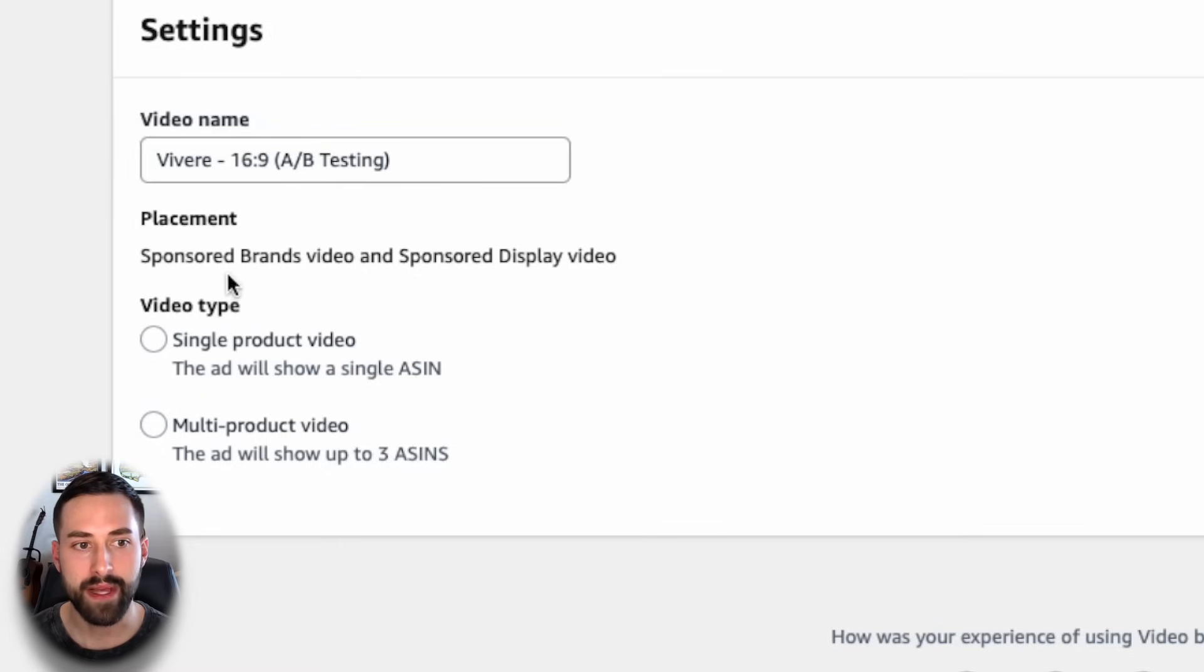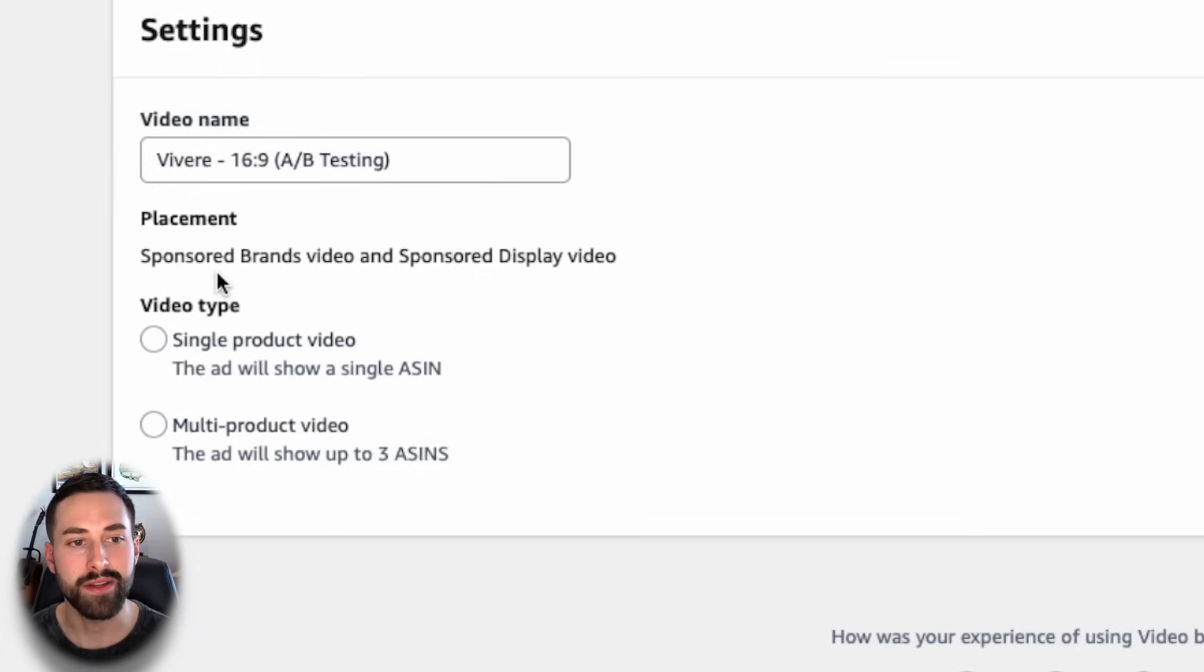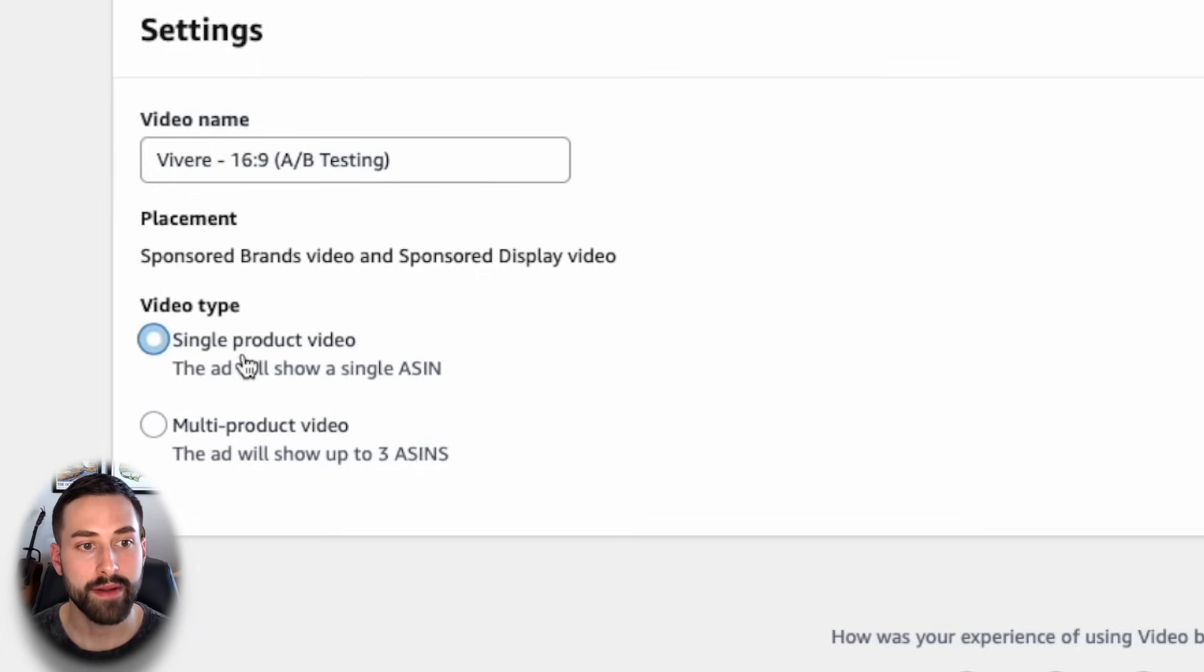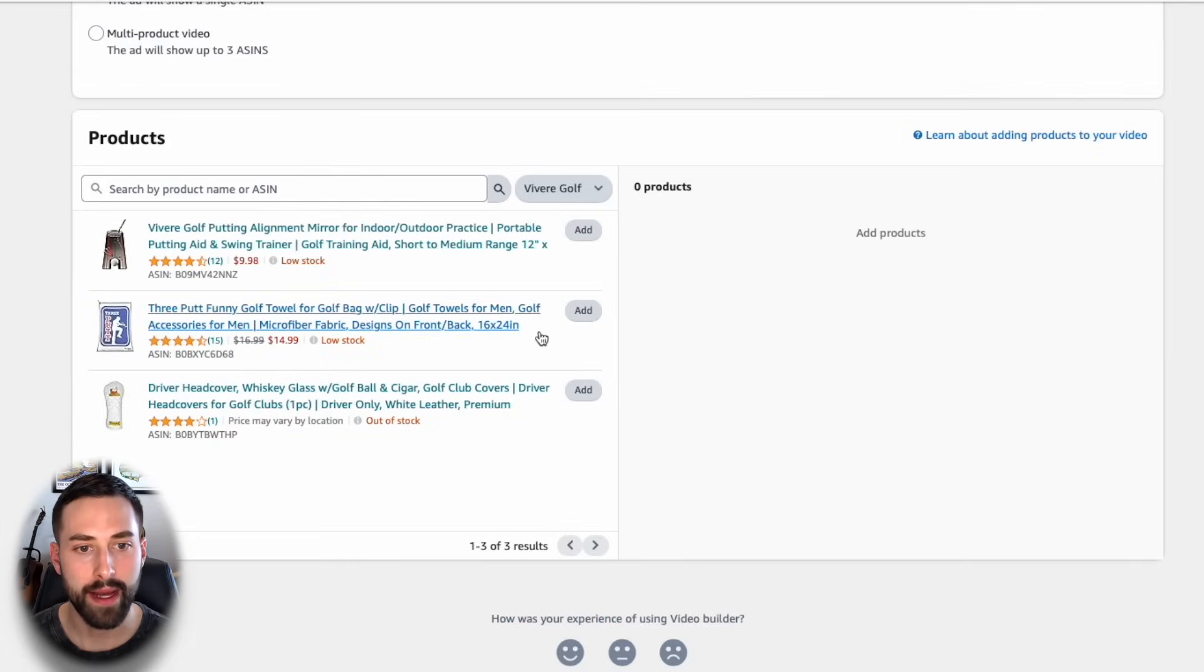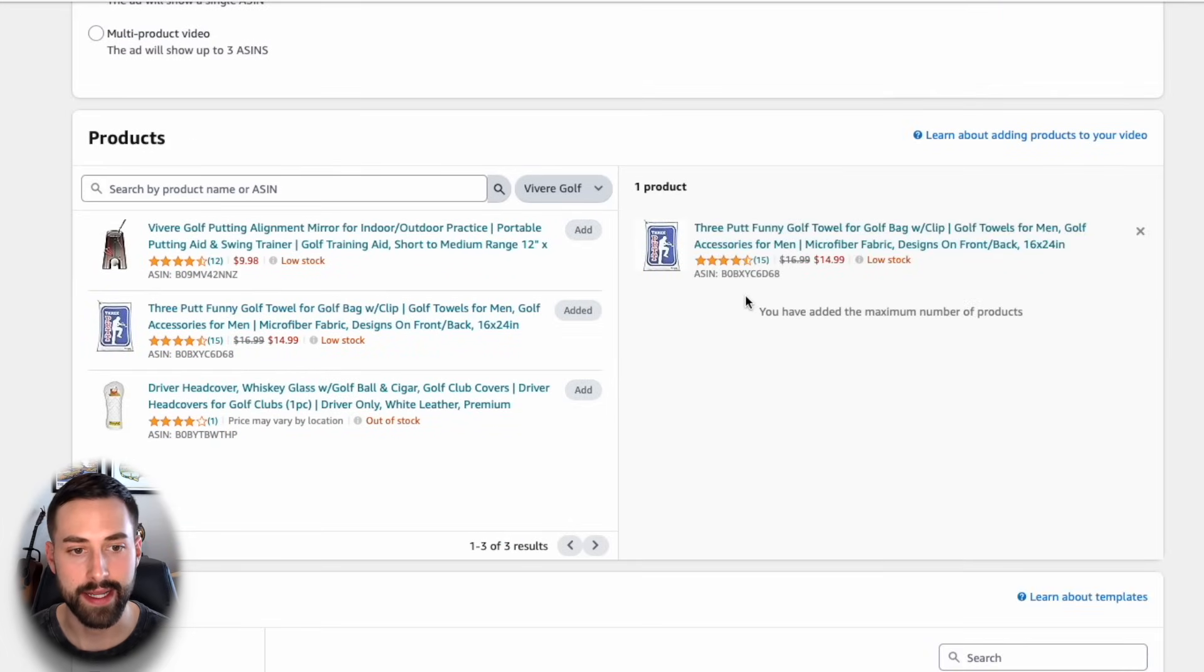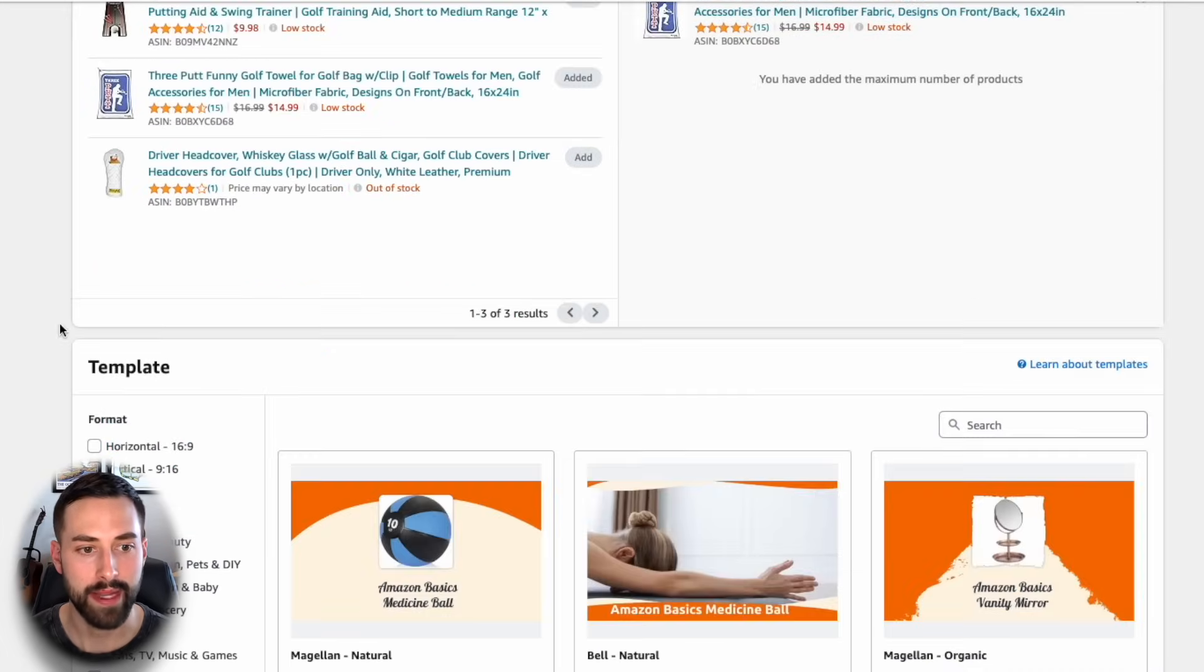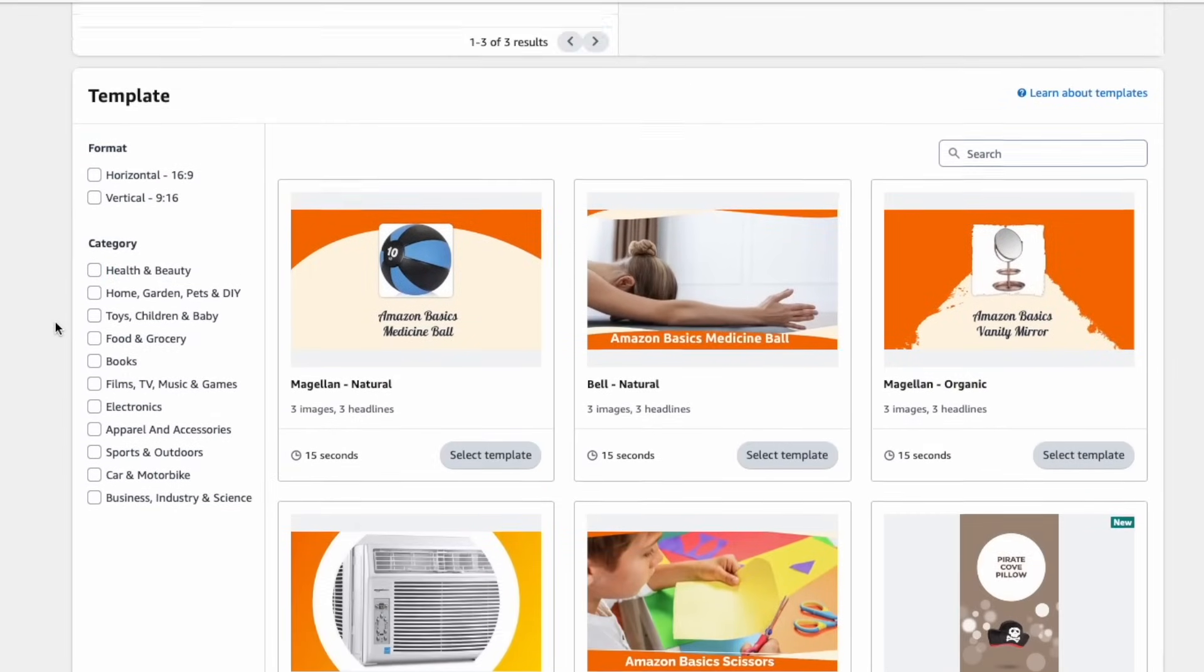You'll see placement here, sponsored brands video, and sponsored display video. Those are the two types of ad campaigns you can use this video for. Down below, I'm going to select single product video, and we are going to add my golf towel, which is also the one in my 9x16 vertical video. We want to keep this experiment very consistent.